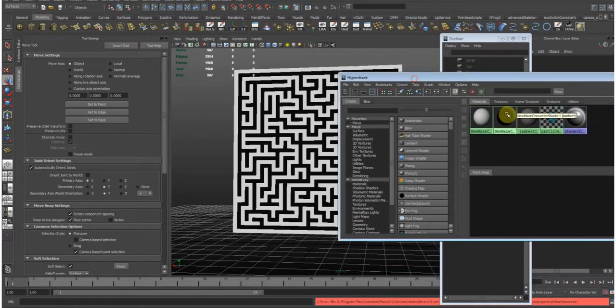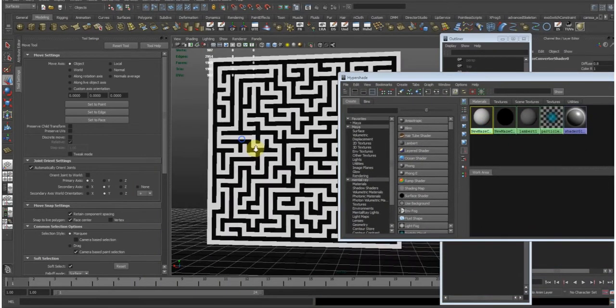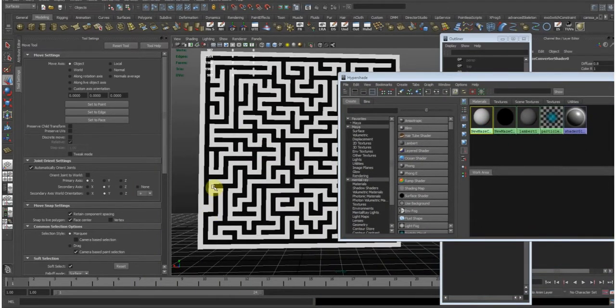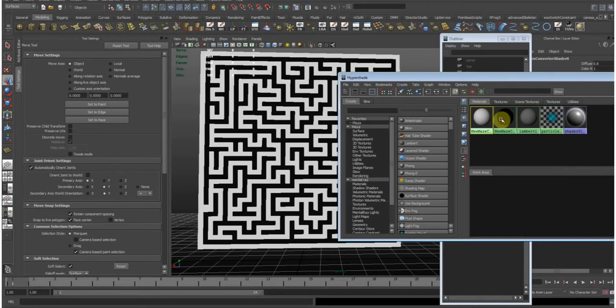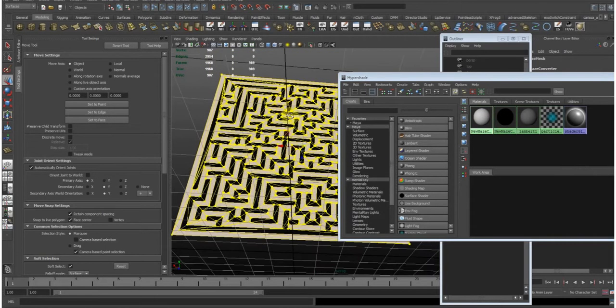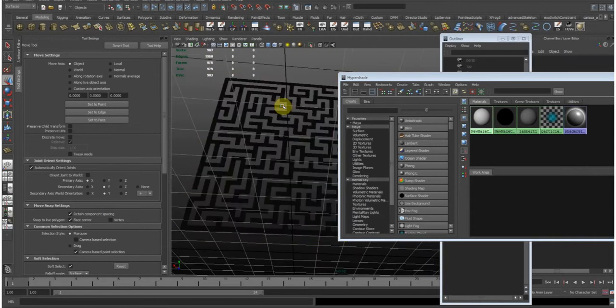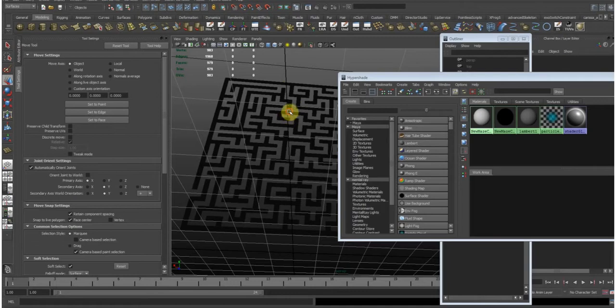Because now we just can say, okay, we want to keep the walls which is the black color. So let's select all of the white faces. Select objects with material. And just delete them.